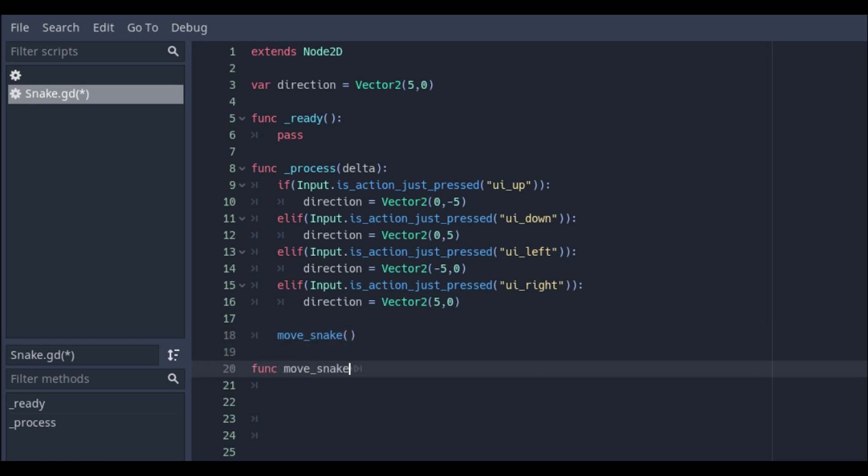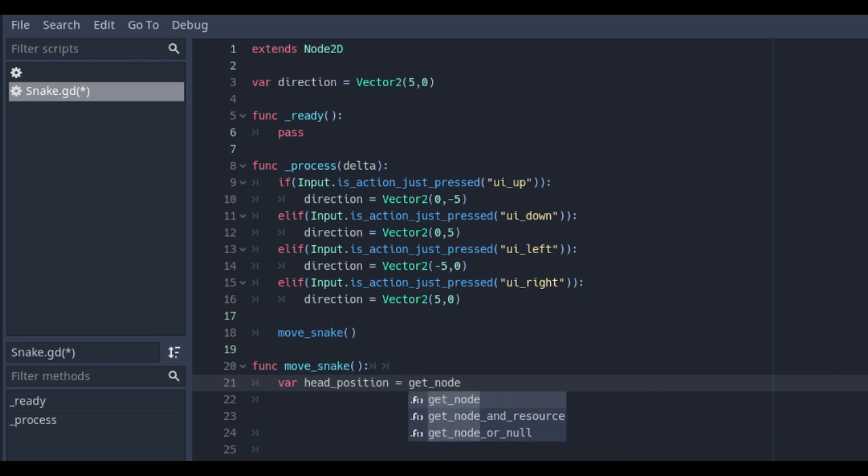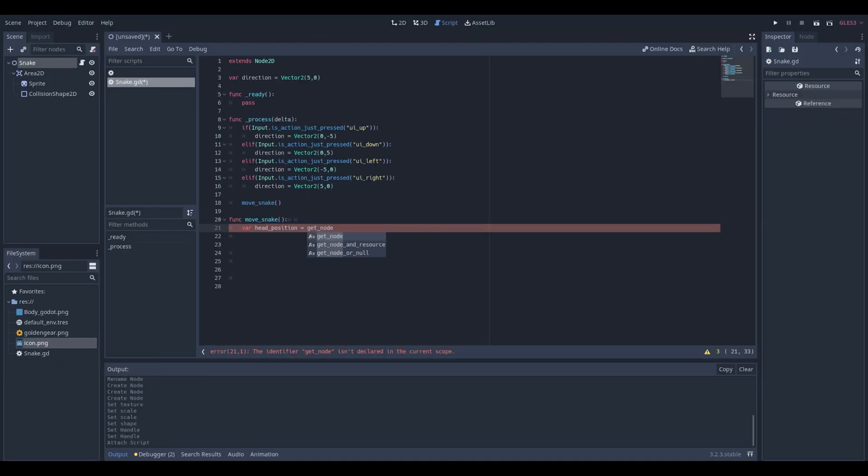So we will set a new move underscore snake and create that function to set the variable to get the head position. Create the variable head position and get underscore node.